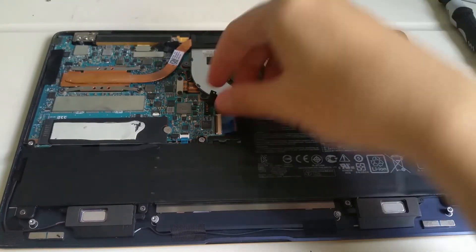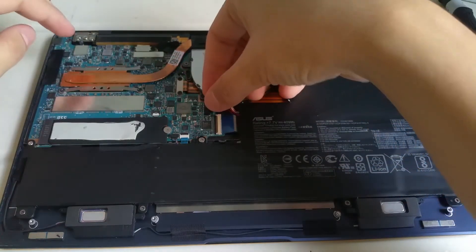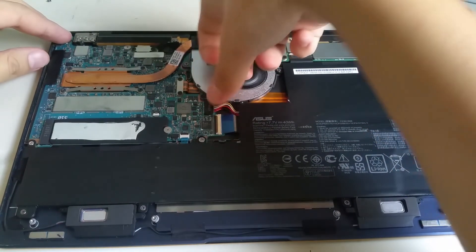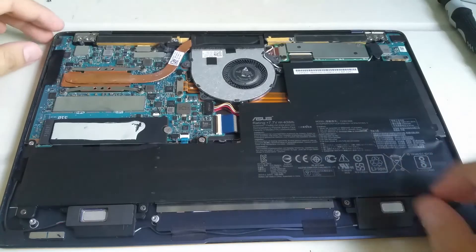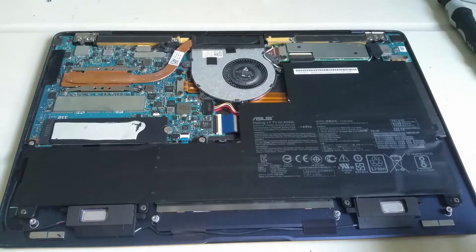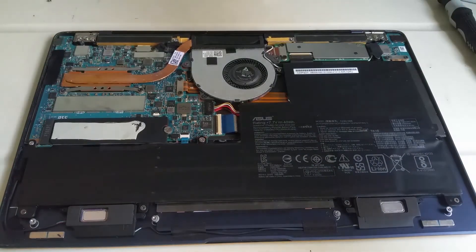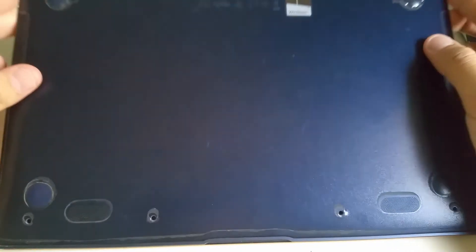And finally, reconnect the battery. Ensure battery connectors are aligned correctly before pushing it in. I finally install the back cover.